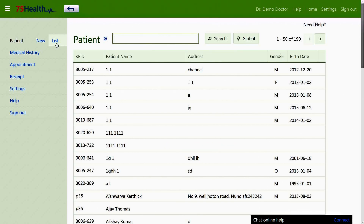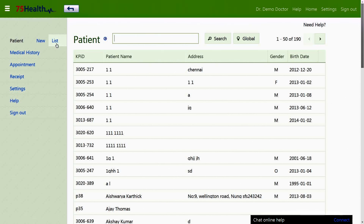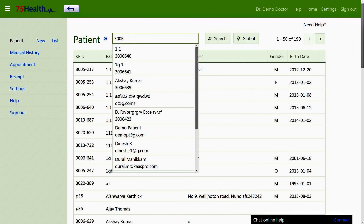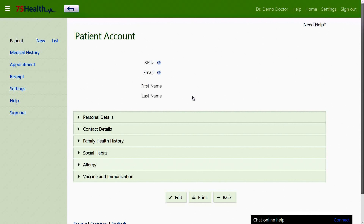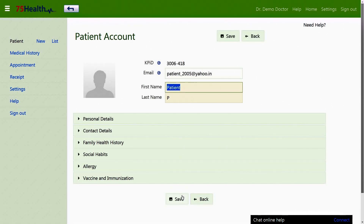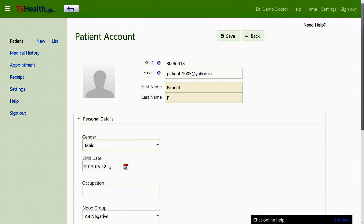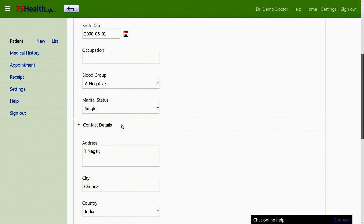In the patient section, the list of patients in the account can be viewed only by the administrator, doctor, or any user with the required privilege. Clicking the list icon on the home page lists all current patient accounts. A patient's details can be searched by using the patient's name, phone number, address, or ID. For example, typing the number 3006 would bring up a list of patients containing that number within their name, mail ID, phone number, or KP ID. With the edit option, the user can edit a patient's personal and contact details and save them.